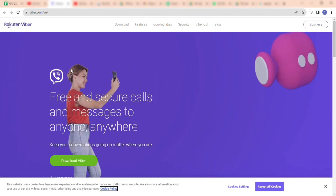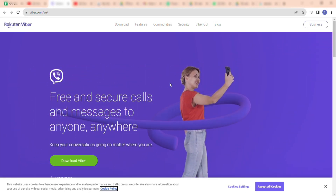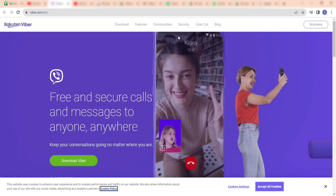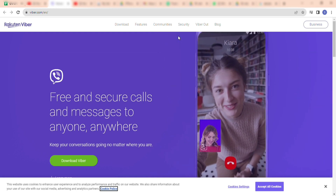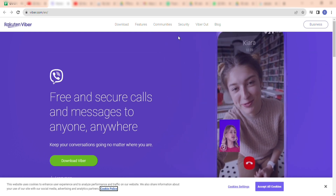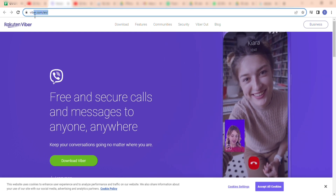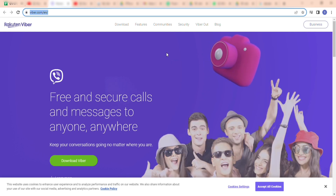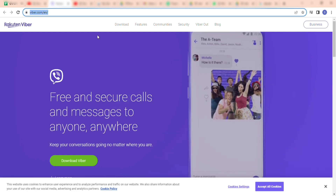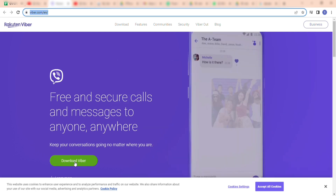Hello and welcome back to my channel. In this video I'm going to show you how to download Viber on your PC. Firstly, you need to visit viber.com. This is how the interface looks. Please click on the download button.